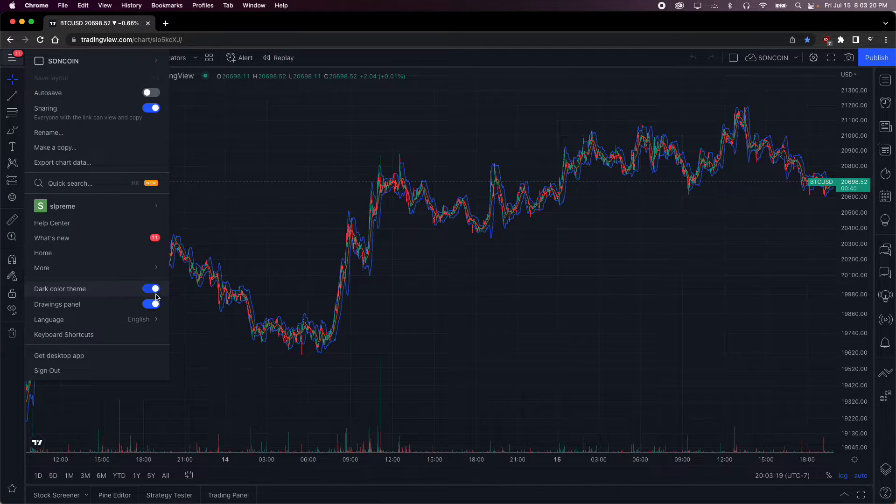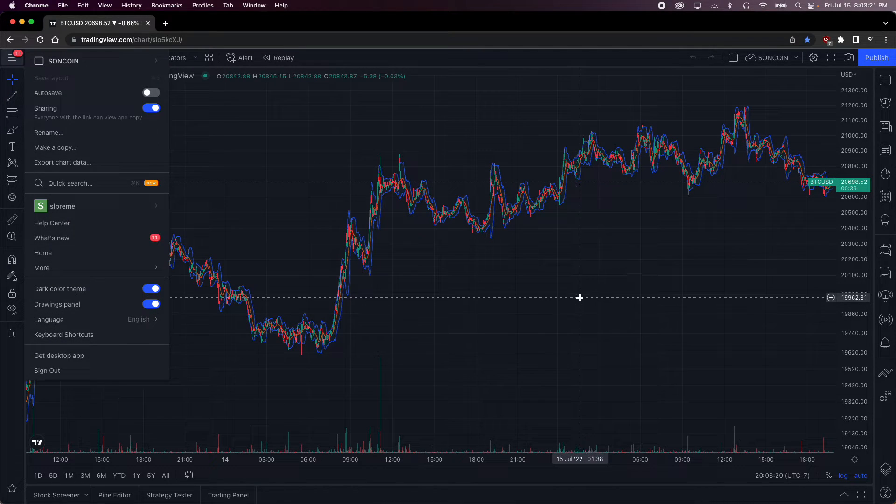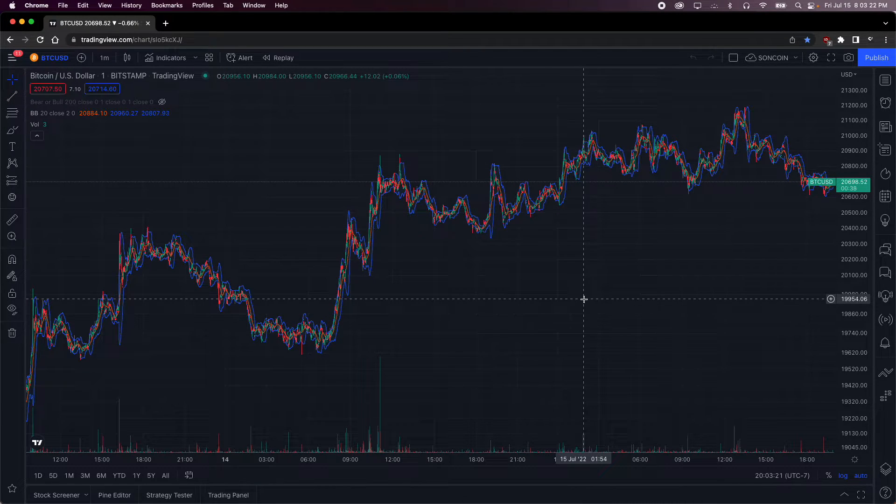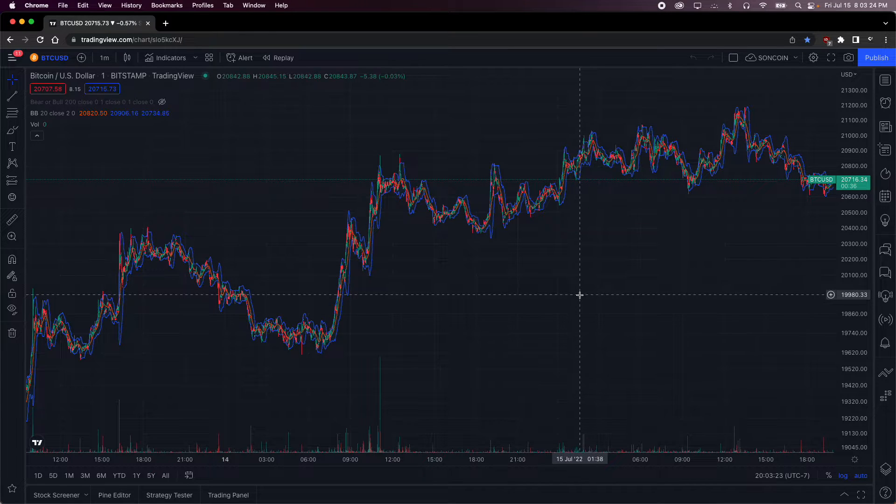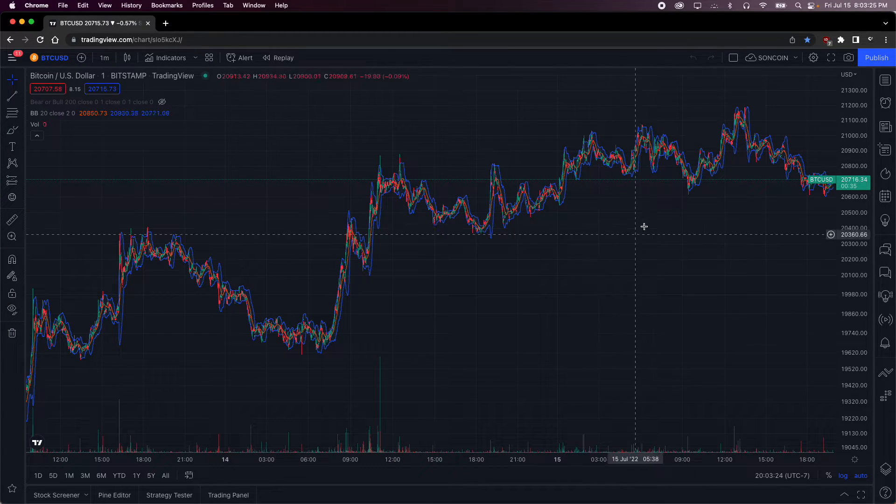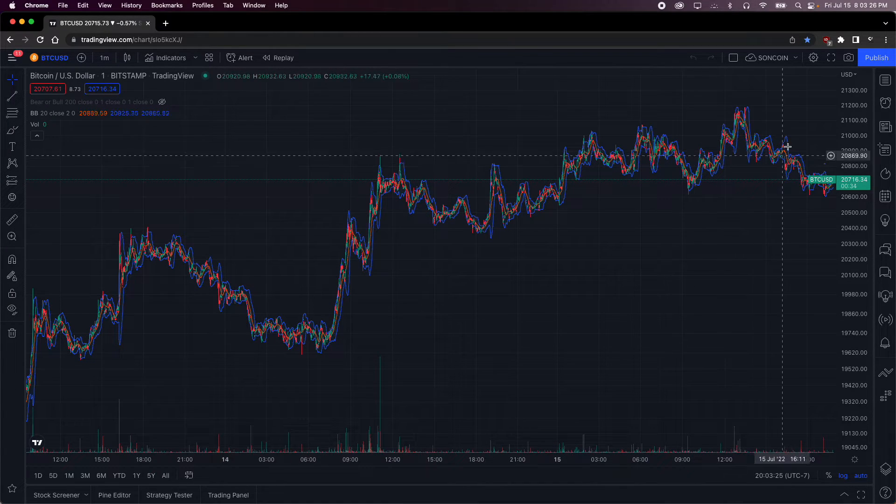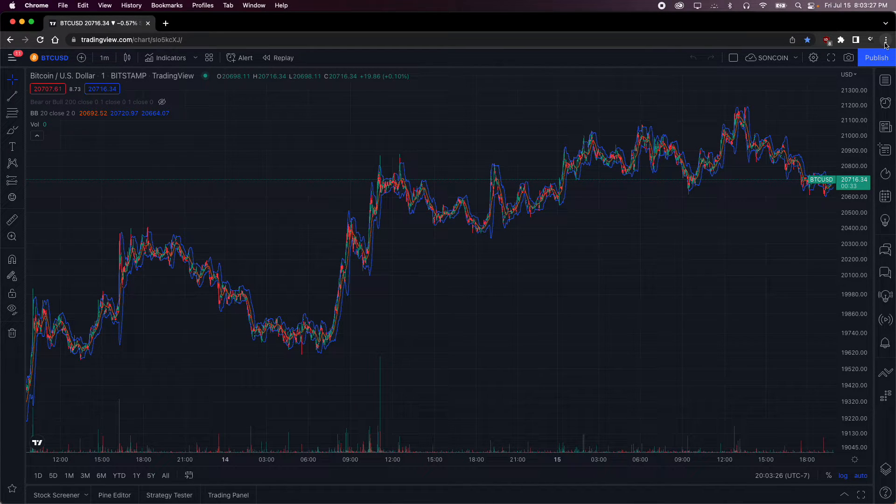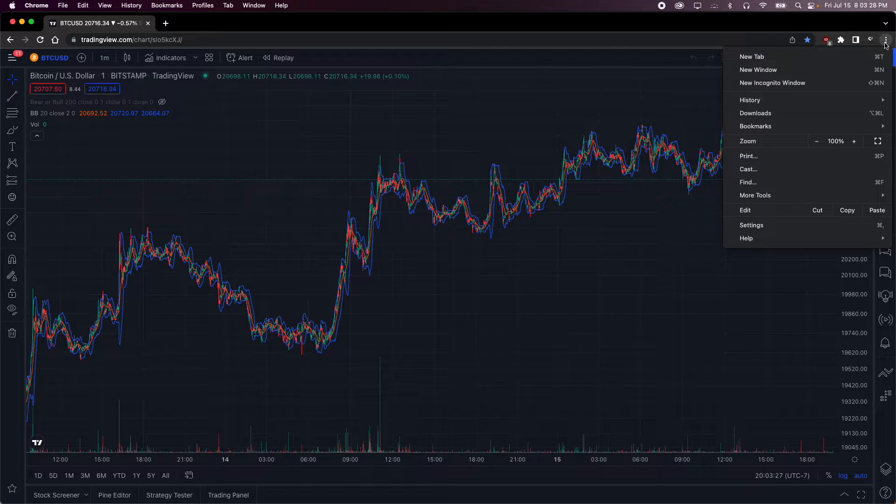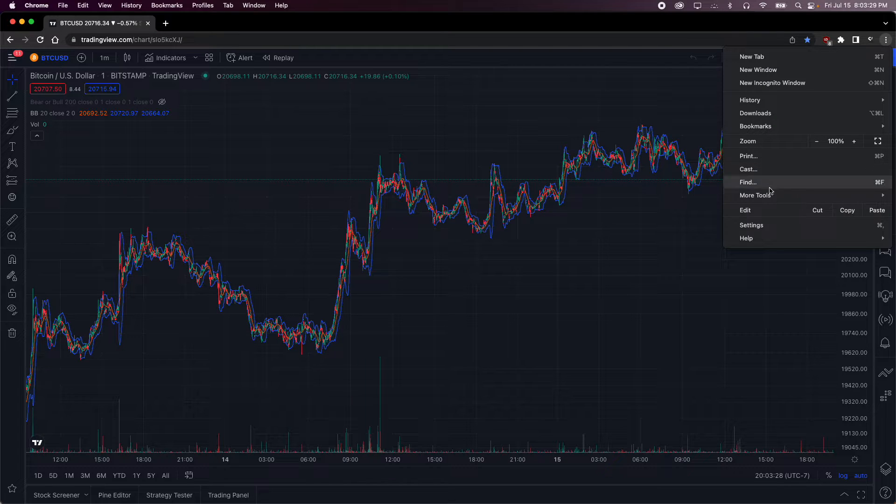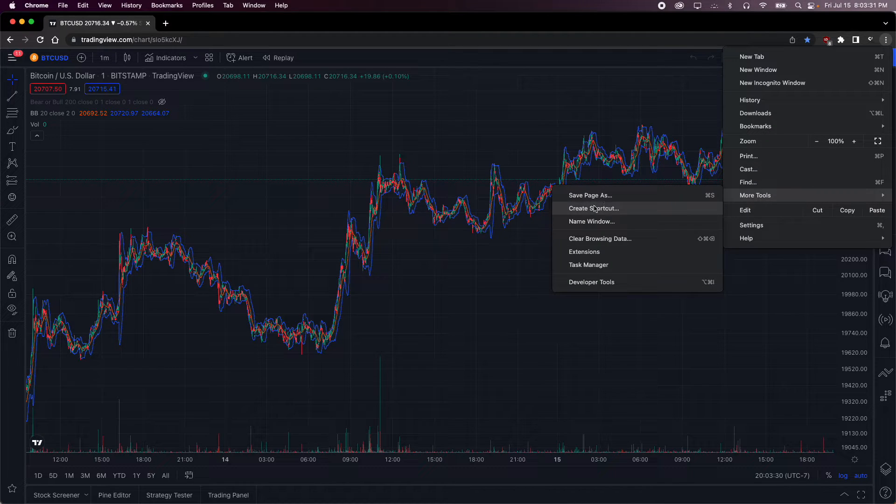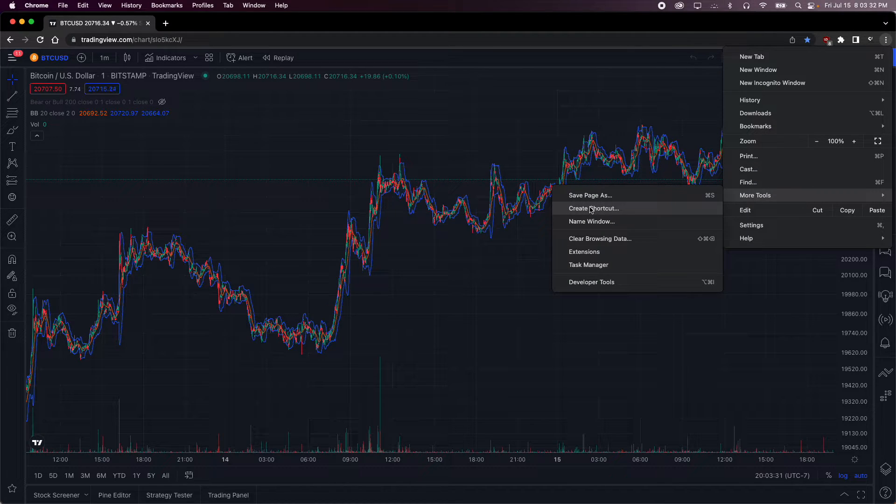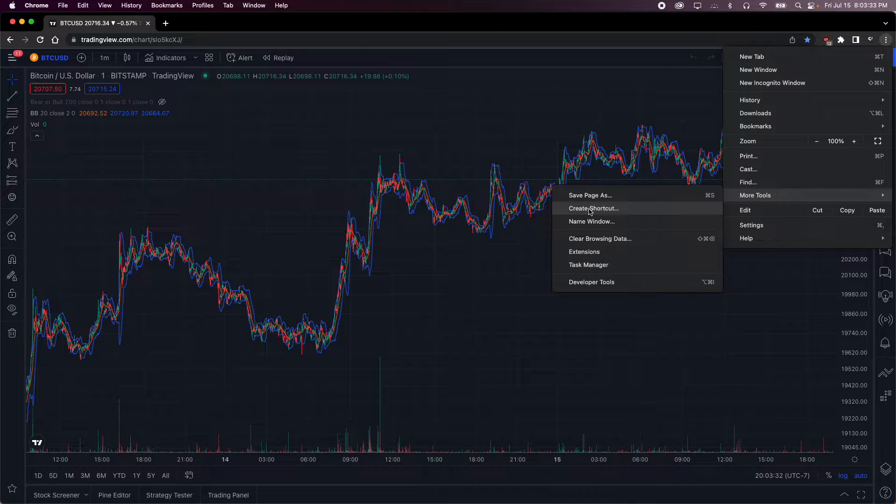And I also turned on dark theme because it makes it a lot better to look at. And then the next thing you want to do is go into the top right menu, click on it, go into more tools, and then click on create shortcut.